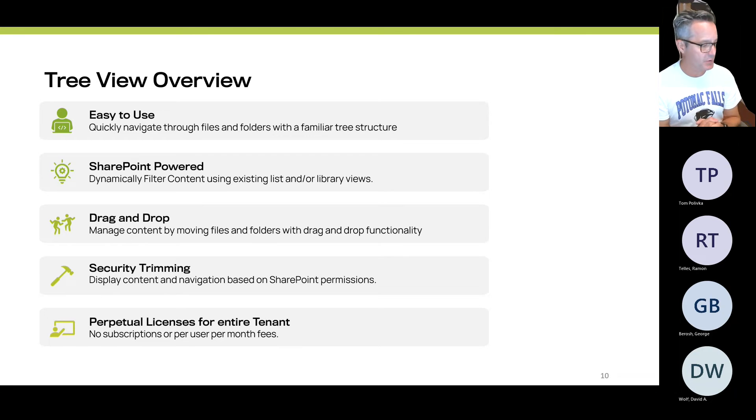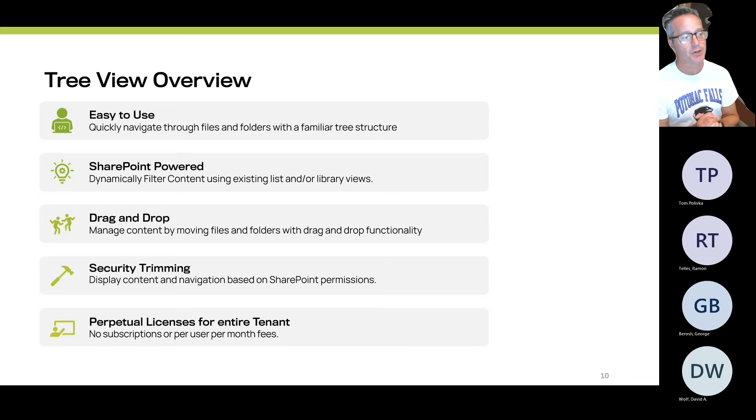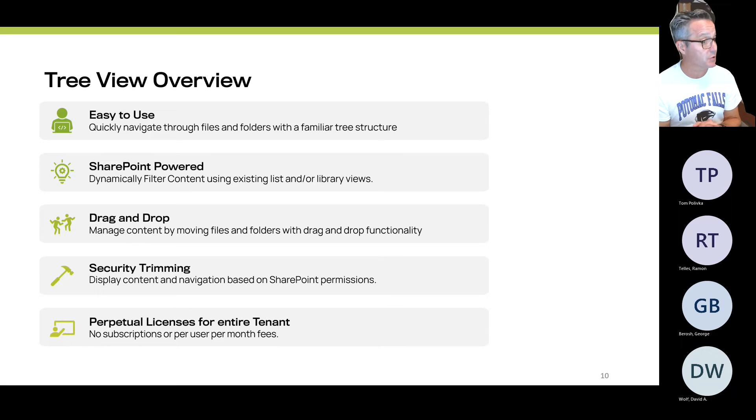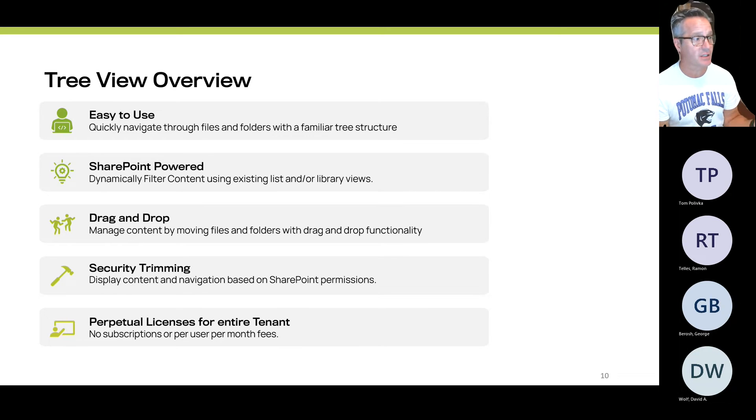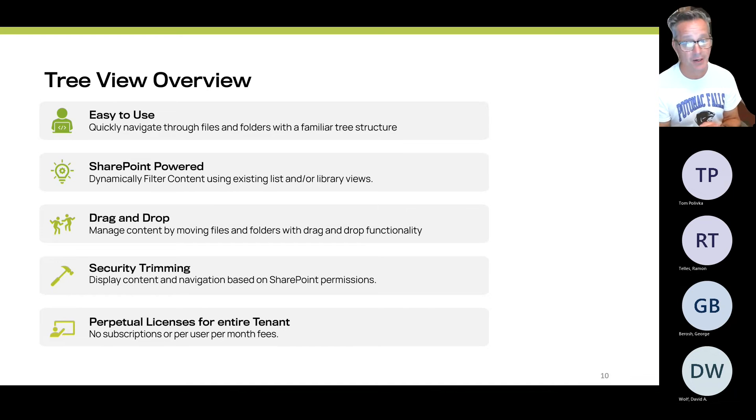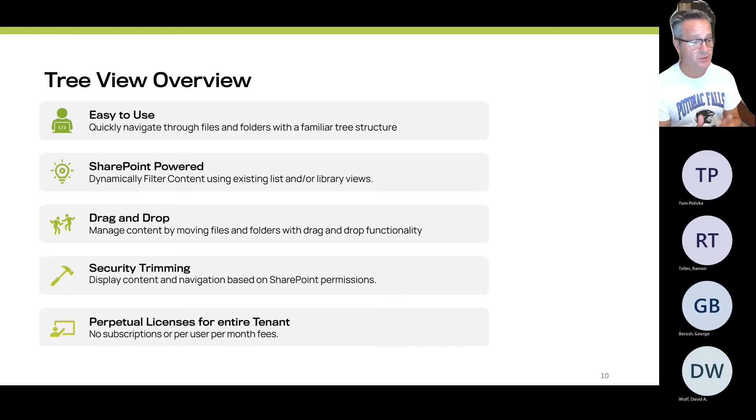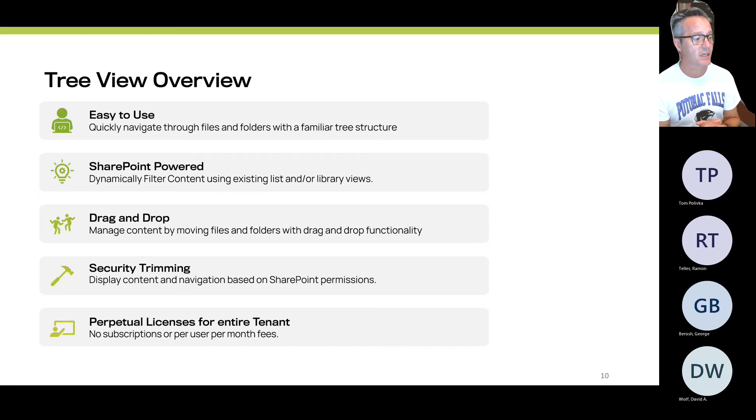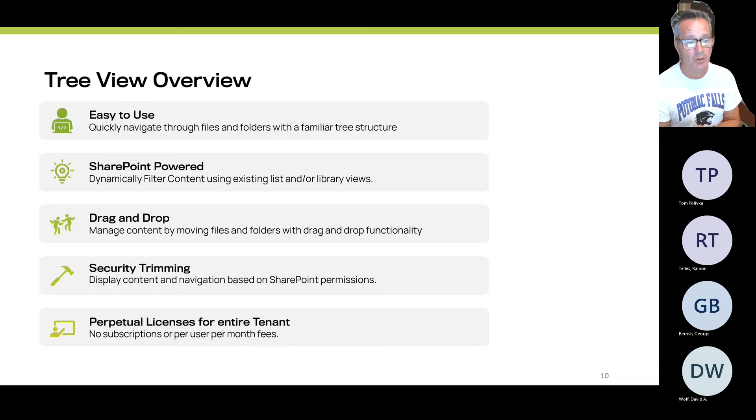Unlike other vendors, we do perpetual licensing at the tenant level, so there are no per-user per month fees. It's not a subscription. Once you purchase TreeView, you can add the TreeView feature to any site collection and to all of your users out there forever. First-year support is included, which includes telephone support, product upgrades, and new versions. Second-year support is 22% of the purchase price and is optional. If you don't choose to use it, the product will continue to work.